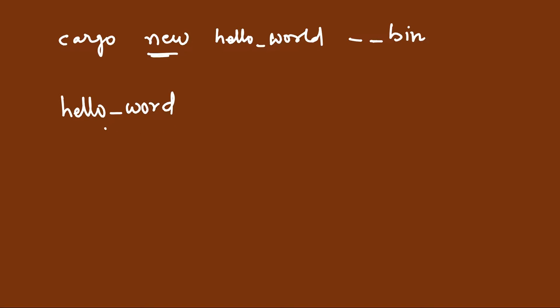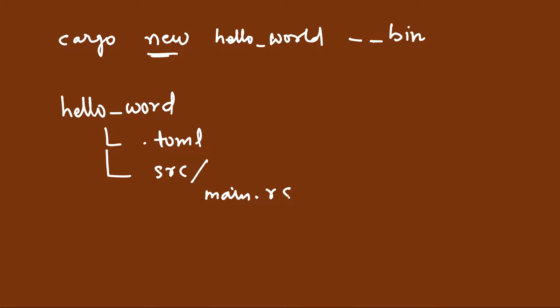Inside that, there will be a .toml file. Then there will be an src folder. Inside src, you will have main.rs. rs is for Rust, and then you will also have .gitignore file.